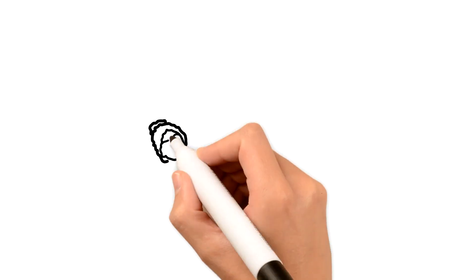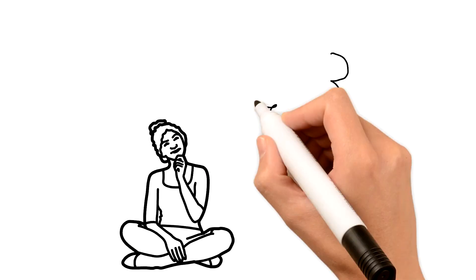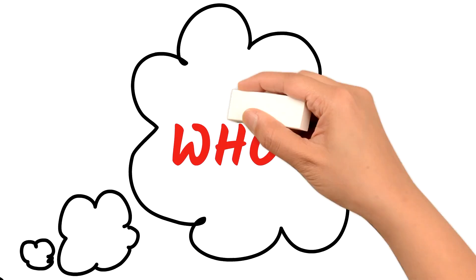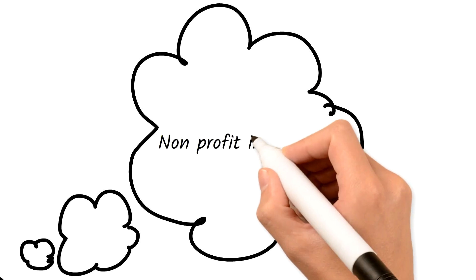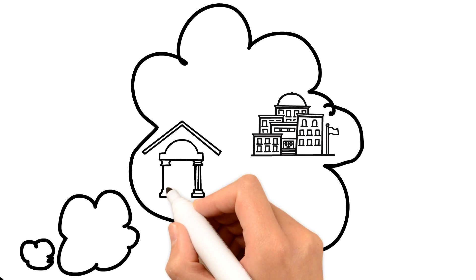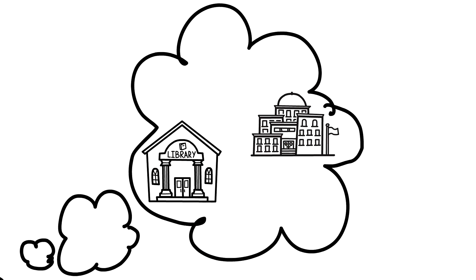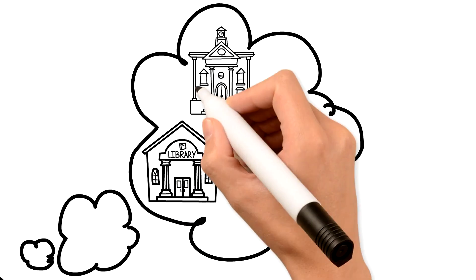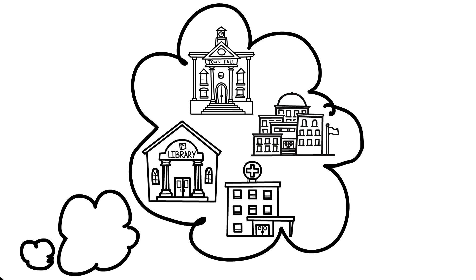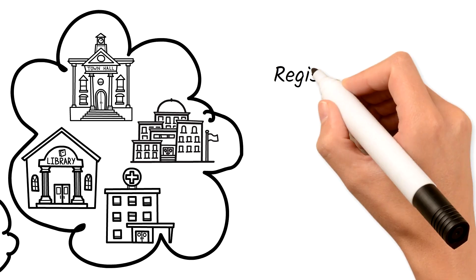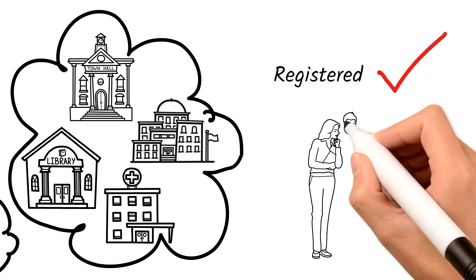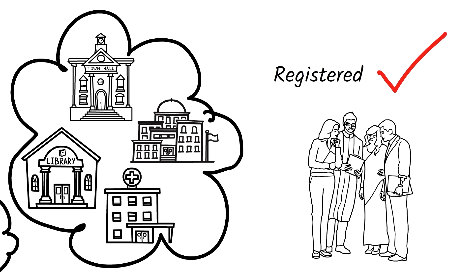Now, at this point, you may be wondering who can access the collections? Well, publicly funded non-profit institutions such as universities, national libraries, government offices, and research institutes are eligible to register. Once registered, all staff members and students are entitled to access the resources.